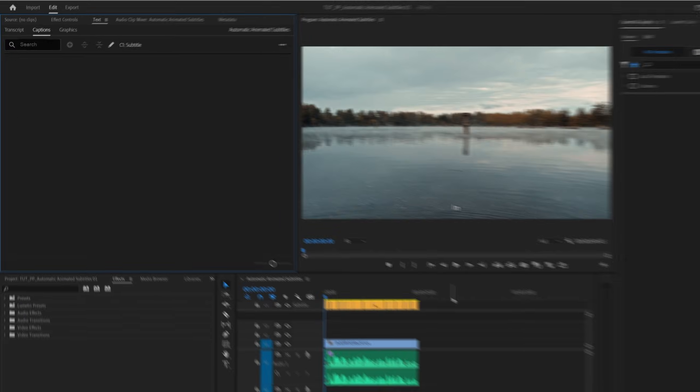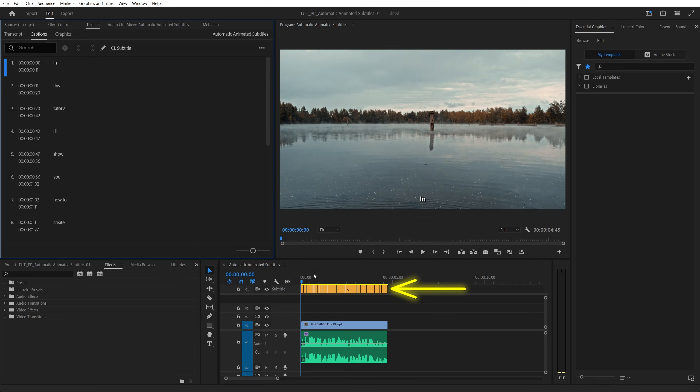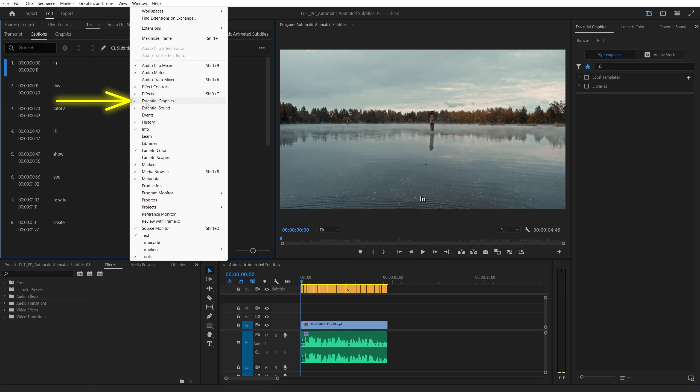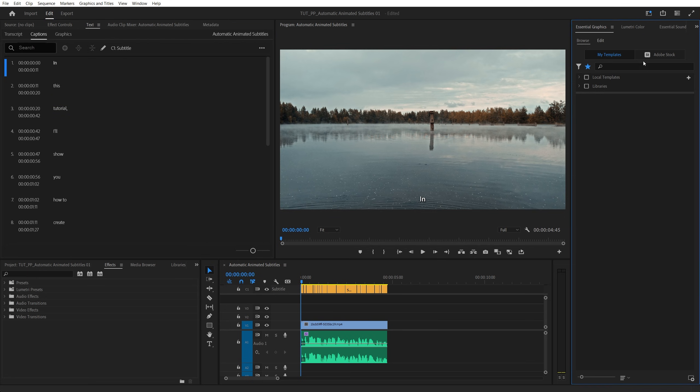And you also get the option to choose single or double line captions, so we're going with single. Then click create captions. Then a separate track will be added to the timeline just for the subtitles. To adjust all of them at once, we're going to go up to window and make sure you have the essential graphics enabled. Then in the essential graphics, go into edit tab.